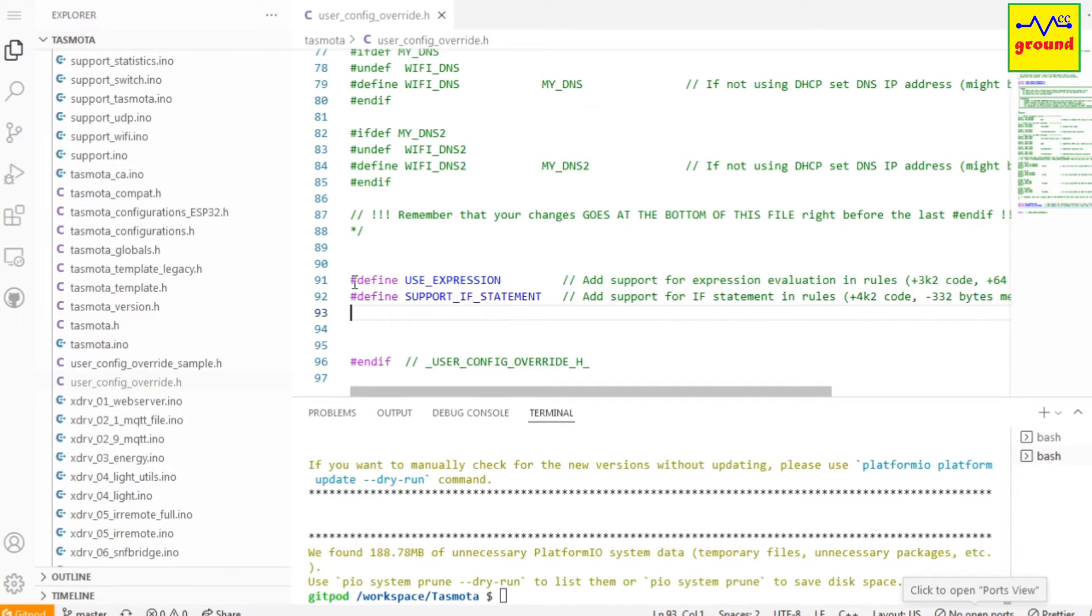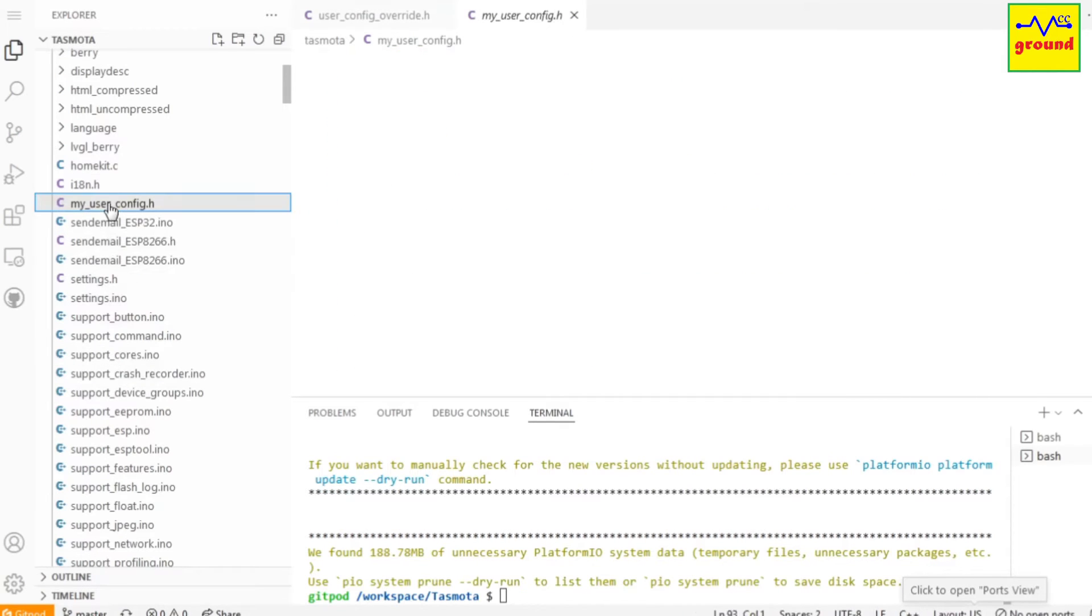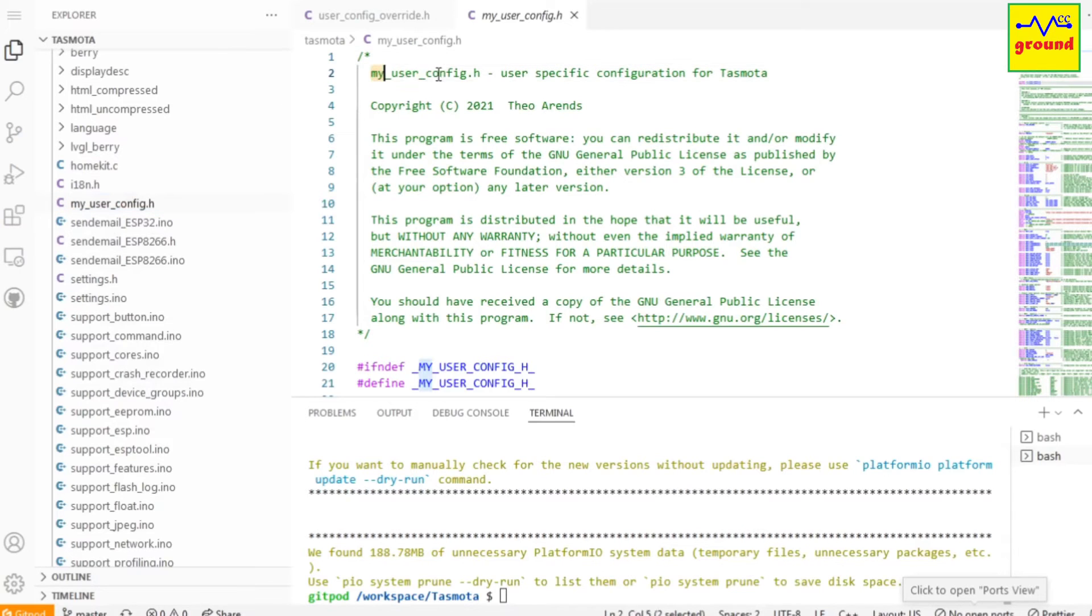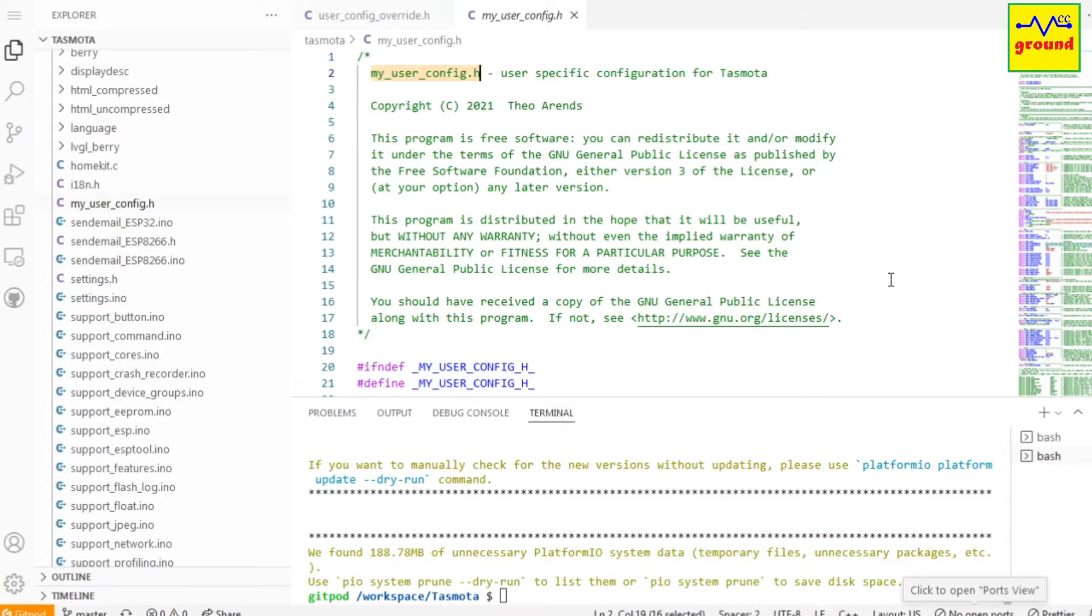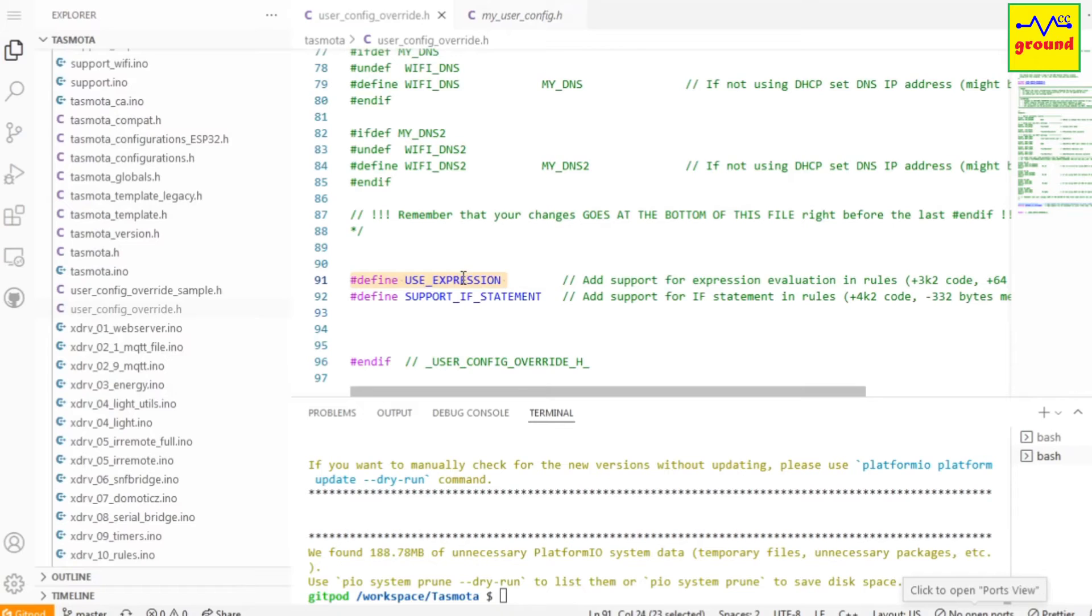If you are having good coding knowledge, you can also modify these features directly into my_user_config.h file. For example, if you want to enable the same rule set that you had just defined in user_config_override file, copy first line of it, and then in my_user_config file press Ctrl+F and paste the contents here,